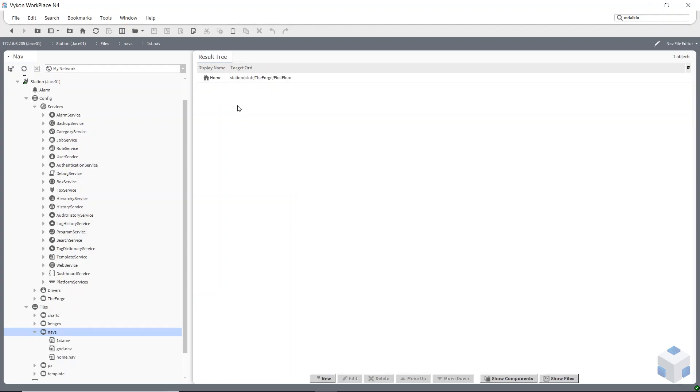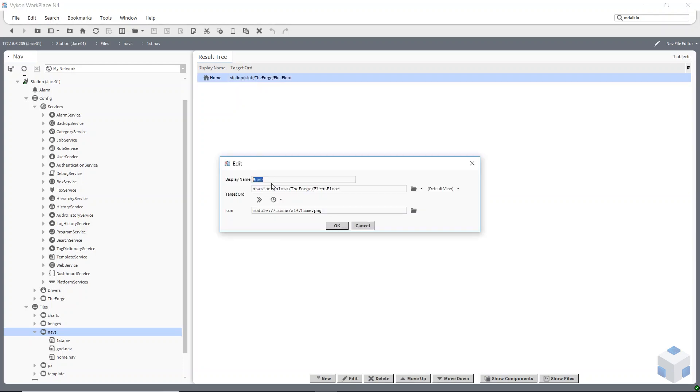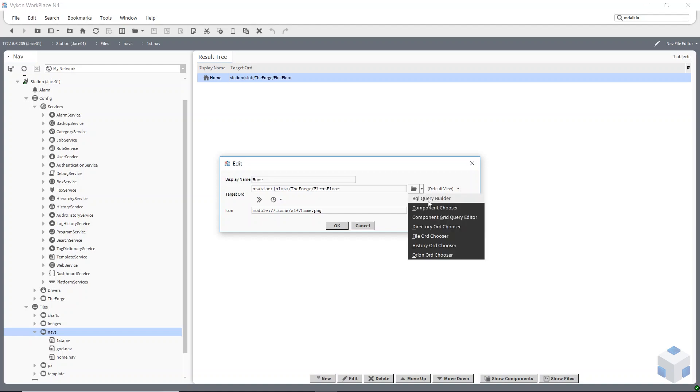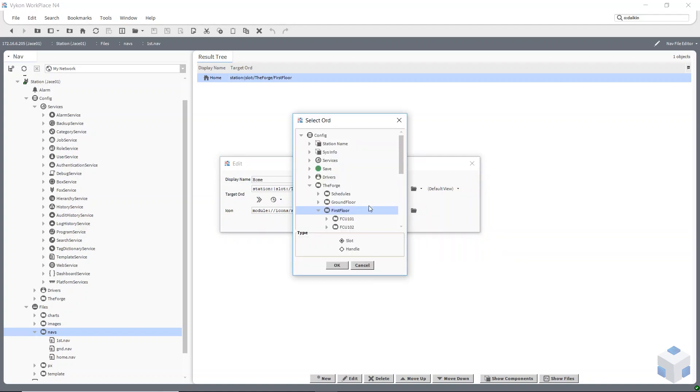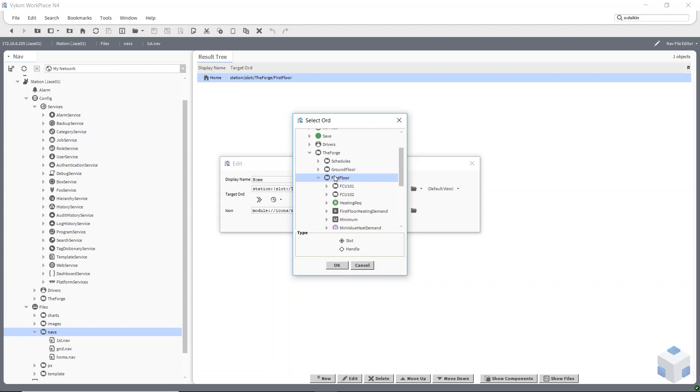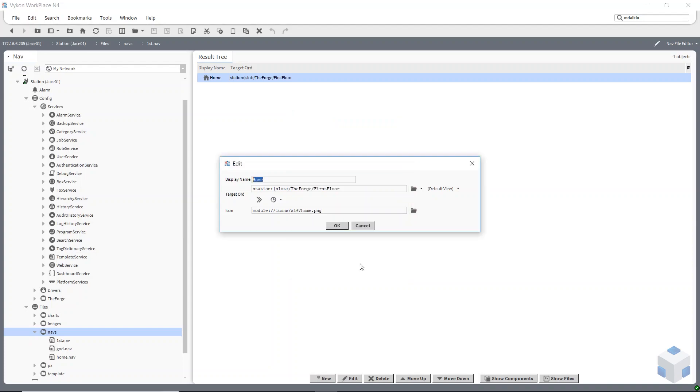If I click on the first one, all I've done here is set up a landing page. You just select your target ORD by using the component chooser and saying where you want that user to work when they log on, what's the first thing they're going to see, what page will they go to. This one is going to go to my first floor, obviously.